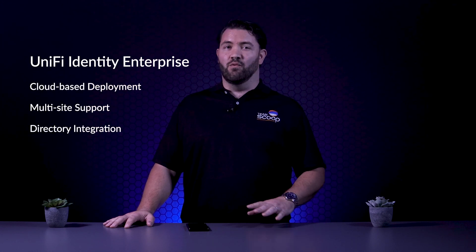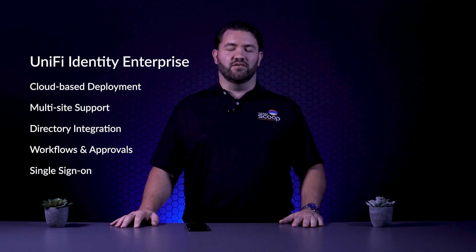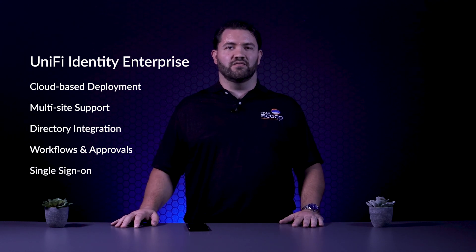We're talking about cloud-based deployment, multi-site support, directory integration, workflows and approvals, as well as application management using single sign-on, just to name a few.